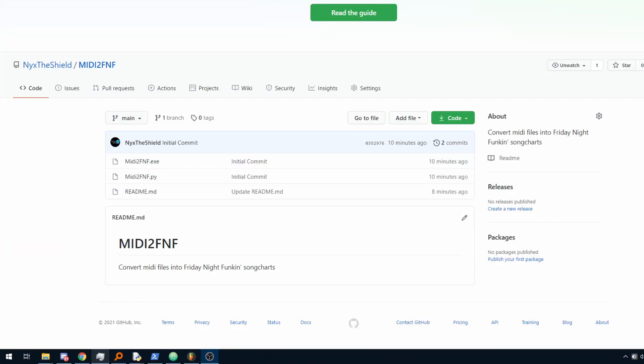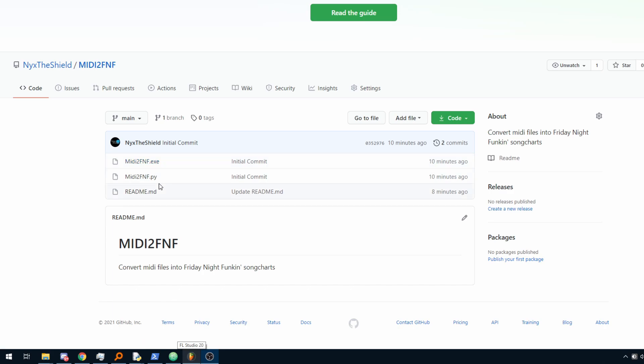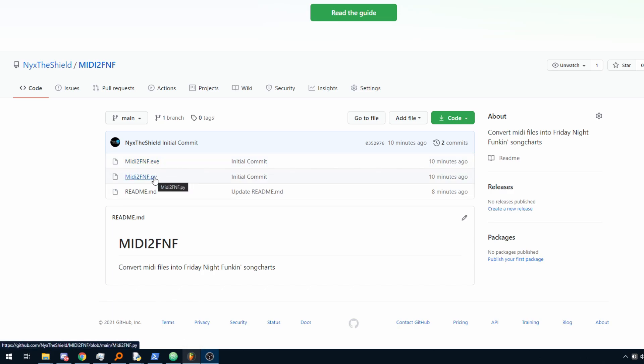So the way this is going to work is that we are going to use this new tool called MIDI2FNF, which converts MIDI files into a Friday Night Funkin' song chart. You can download it from the link in the description, and if you are on Windows you can use the .exe file. If you are not on Windows you are out of luck, you need to use the .py file and get the libraries it requires.